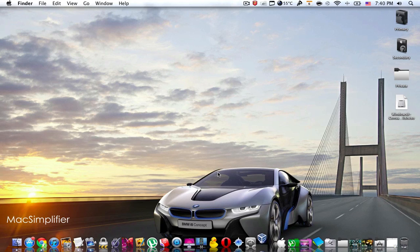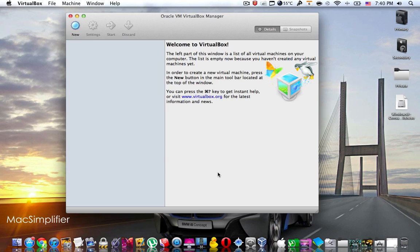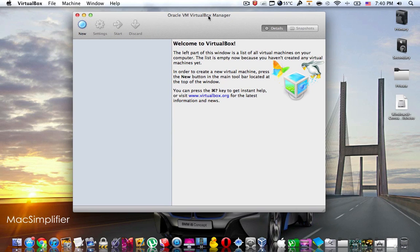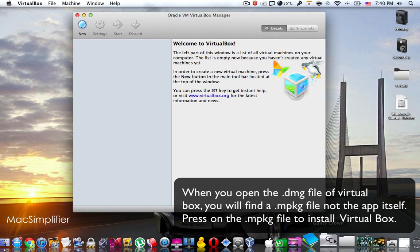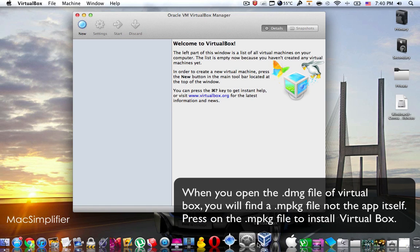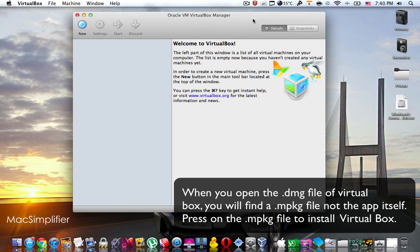You're going to find the download link for VirtualBox in the description below. Please download the DMG file, open up the DMG file, send the application to your Applications folder to install it, and then open up VirtualBox.